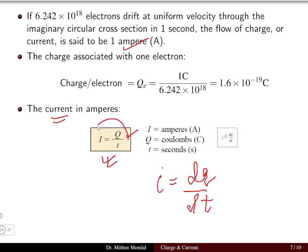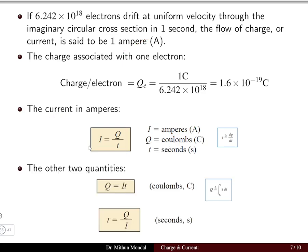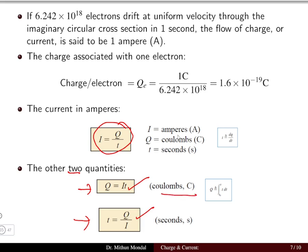The general relation of current, charge and time is i = q/t, or more precisely i = dq/dt, where i is in ampere, q is in coulomb, and time is in seconds. Charge can be obtained as the product of current and time, while time equals charge divided by current. To obtain the total charge flowing, we integrate the current with respect to time from the initial to the final value.